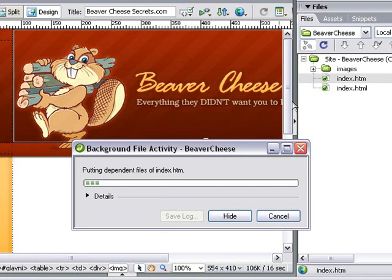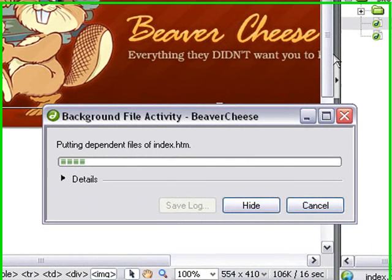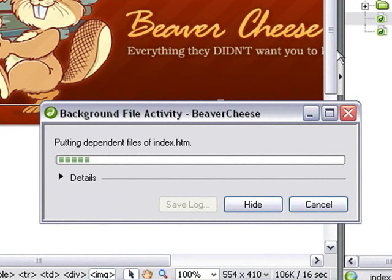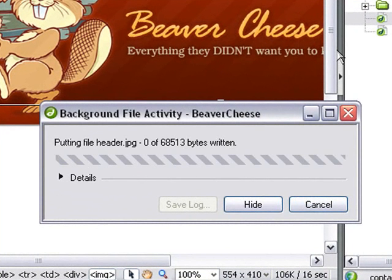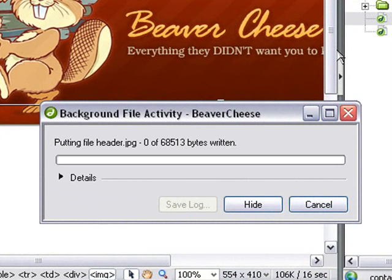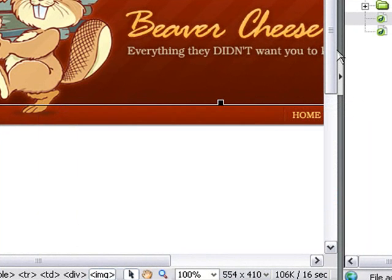You can see here that it's currently uploading the dependent files. This will only take a moment or two, and it will be ready to go back to our main website and see what's happened. Okay, the page has finished uploading, so let's go over to the website now and see what the difference is.